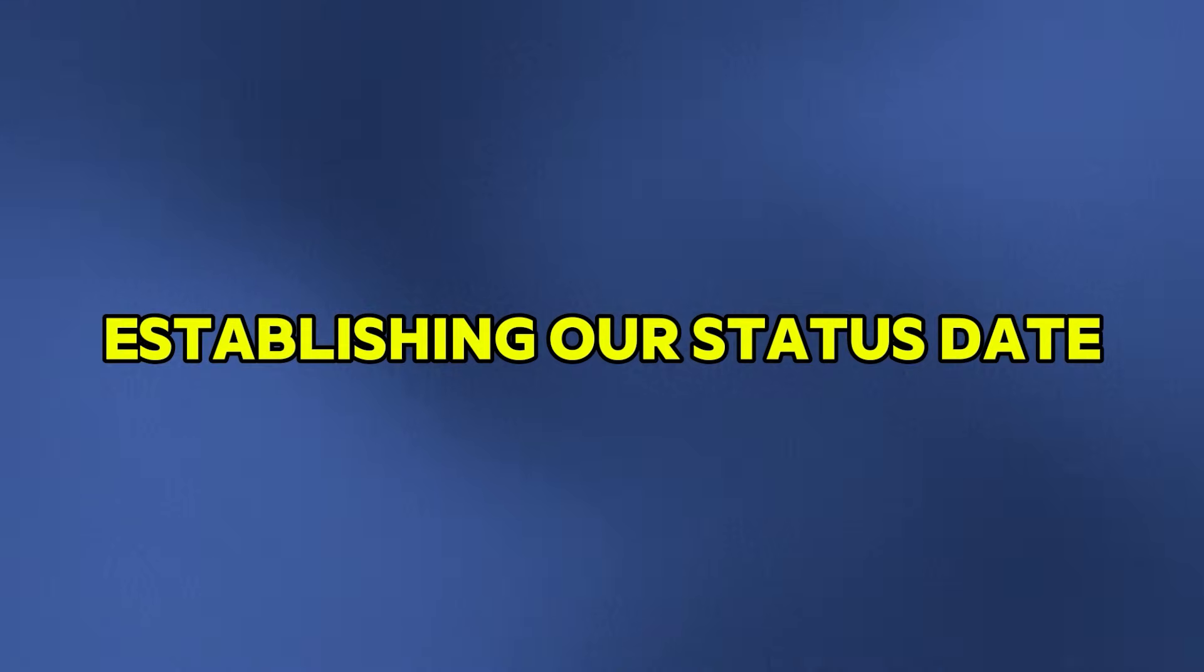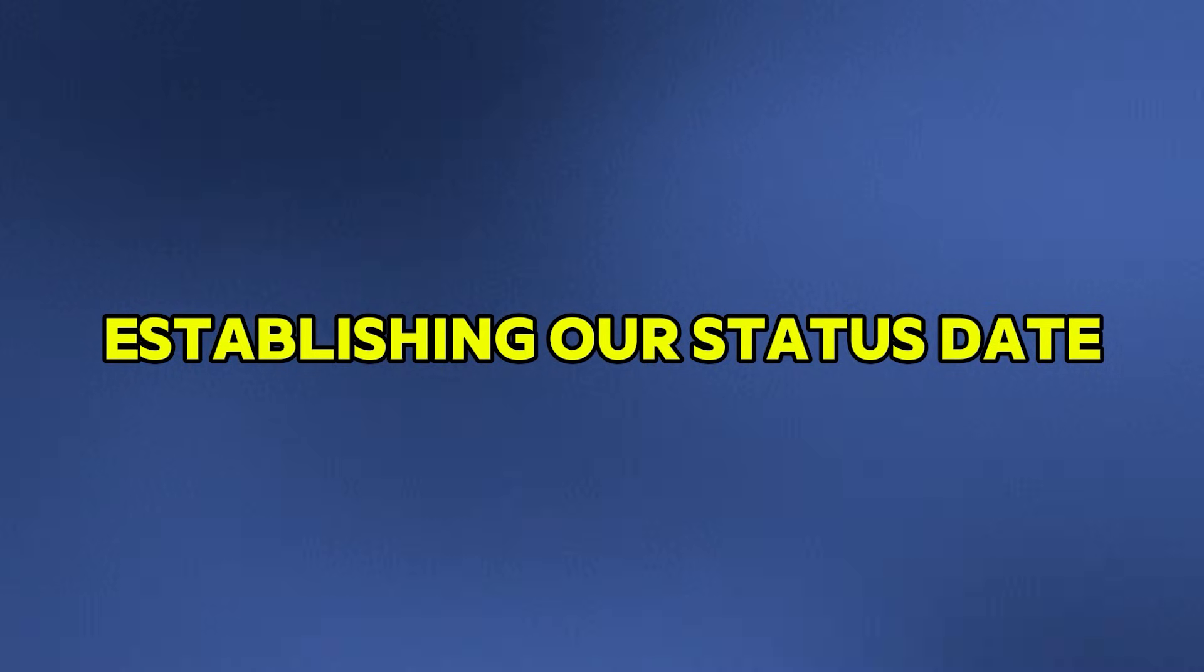Now step two is to create your status date, which we'll be using to update your project's progress.